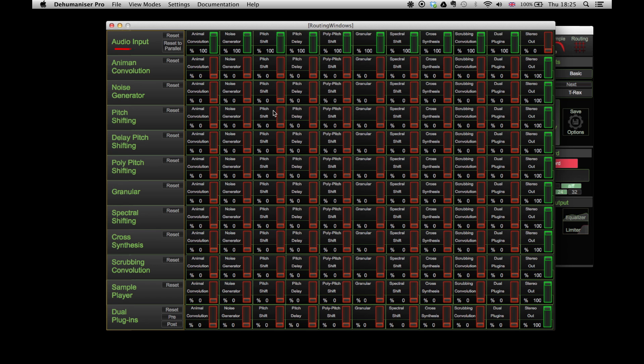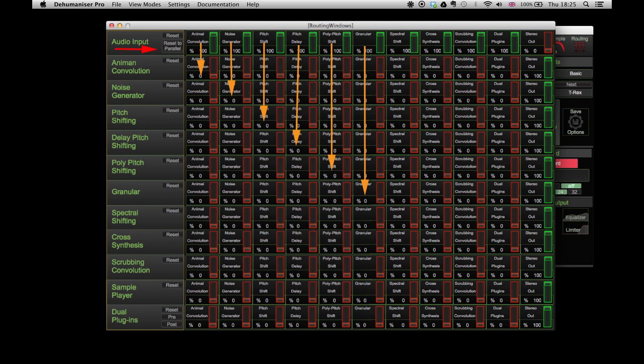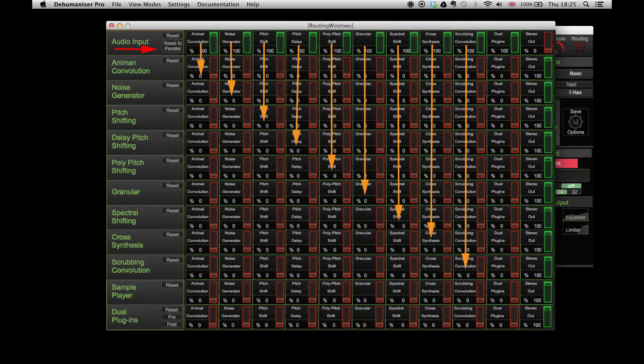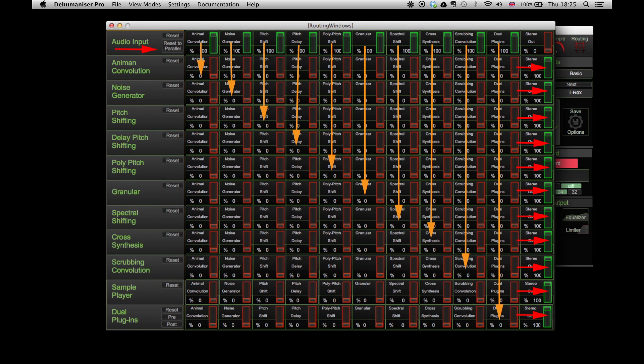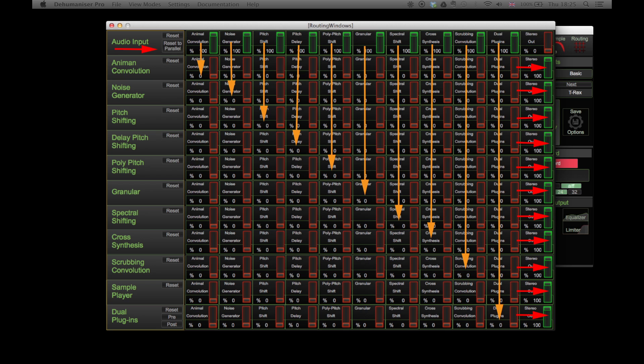The signal goes from the input to every effect and then to the output in a parallel connection. As a result, if we have all the effects active there will be 11 sound layers that pass through our stereo output, similar to having 11 different tracks that play simultaneously on our DAW.